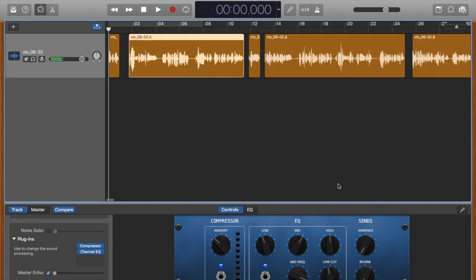There you go. And that's how you do it in GarageBand. Stay tuned for more videos on GarageBand, Audacity, Pro Tools, and Logic.